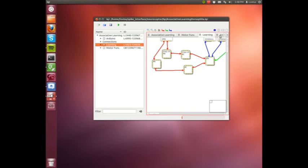Here, I'm presenting a test where a spiking neural network model of conditioned behavior is tested on an autonomous robot.